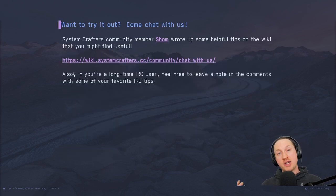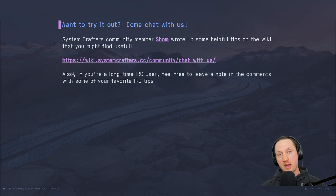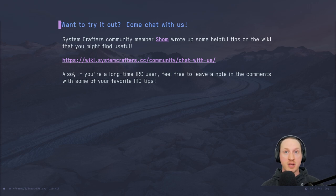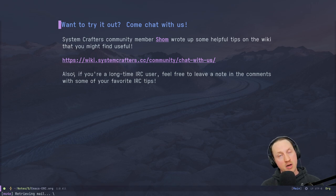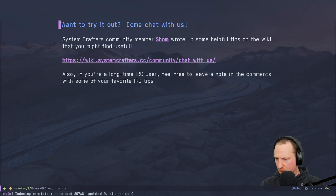If you want to try out ERC and IRC, come chat with us in the System Crafters channel on `irc.libera.chat`. Community member sham wrote up some helpful tips on the new System Crafters wiki to help you find your way there. Also, if you're a longtime IRC user watching this, please feel free to leave a comment with your favorite IRC tips — favorite commands, clients, servers, or channels — so other people can benefit.